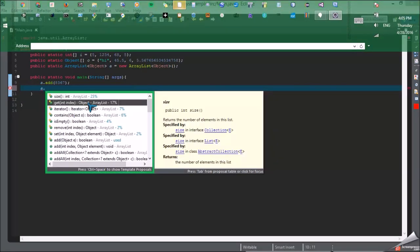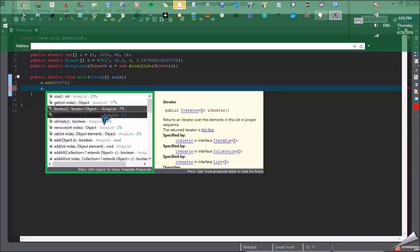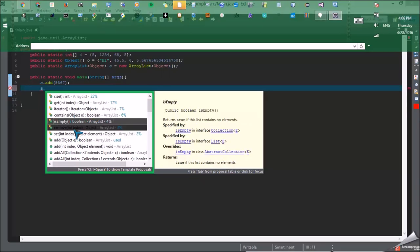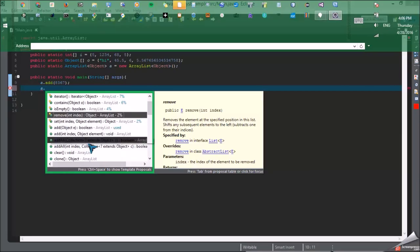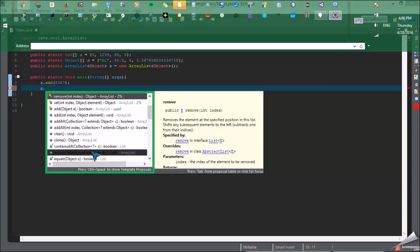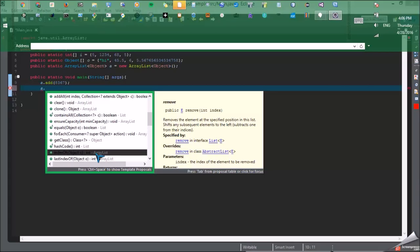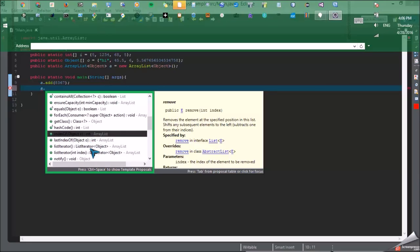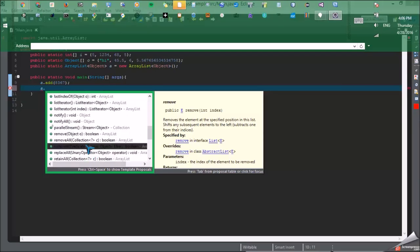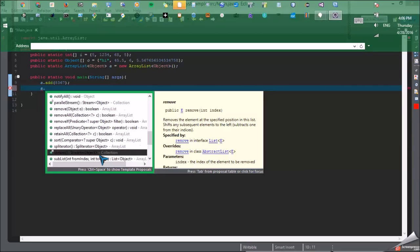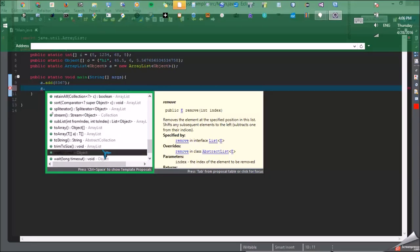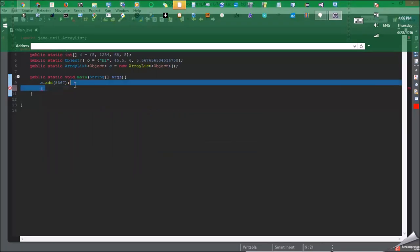Is empty returns if it's empty or not. Remove at an index. Add all which works really good with arrays. Clear which clears everything. Clone, for each, index of which gets the index of an object. So yeah, replace all, sort. There's like tons of stuff: to array, to string, trim to size, all of that.